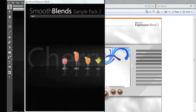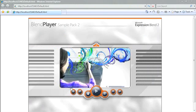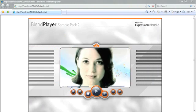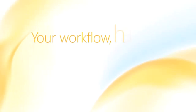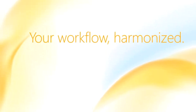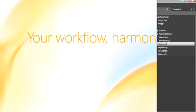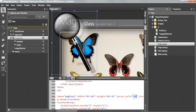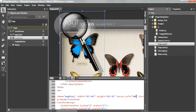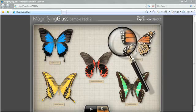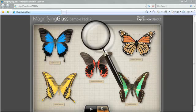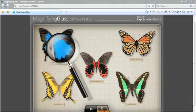Create experiences with new levels of usability. Your beautiful designs work seamlessly with the power of Microsoft development technologies. Art meets science. Form meets function.